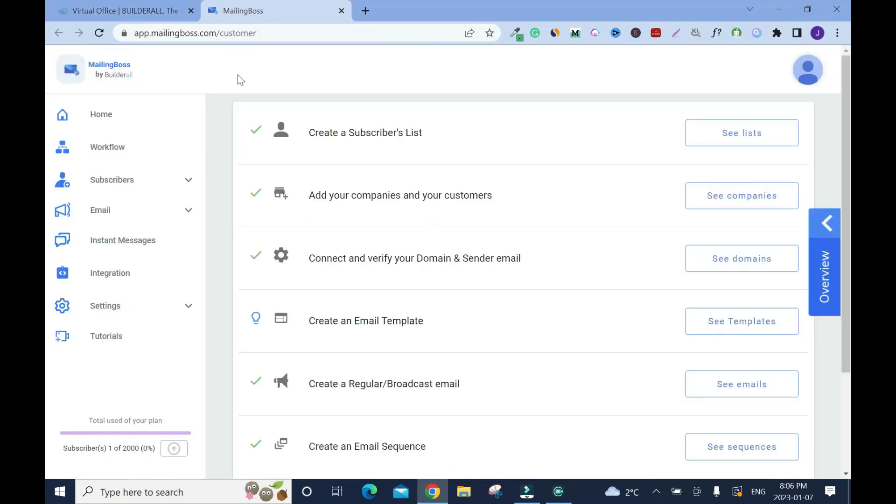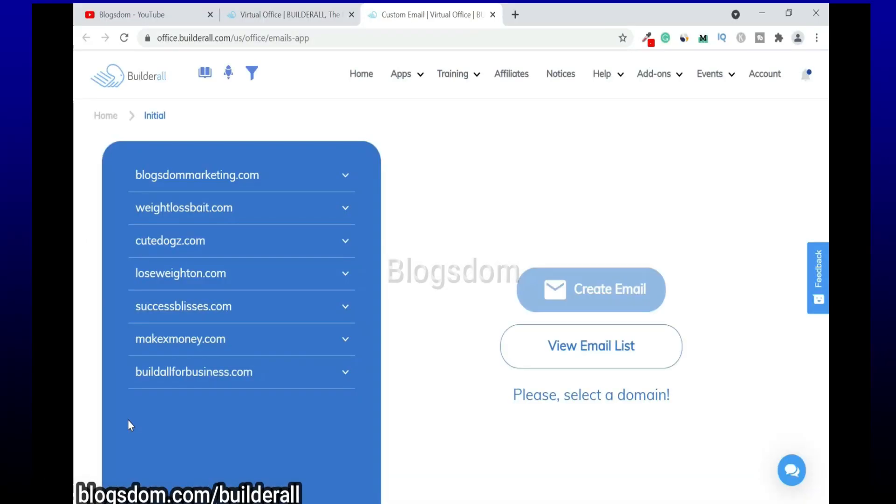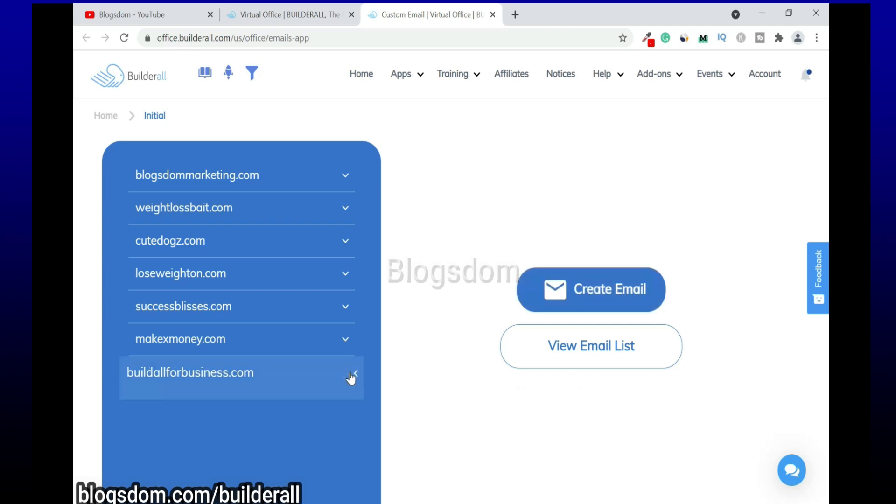This is the Mailing Boss 5.0 dashboard. Please pay attention and I'll show you what you need to do. So this is the domain that I connected in my previous video, so like I said you need to watch it.